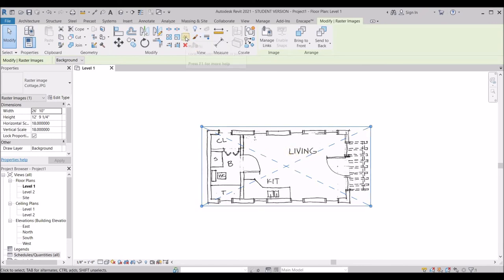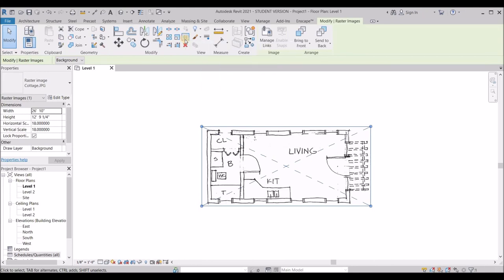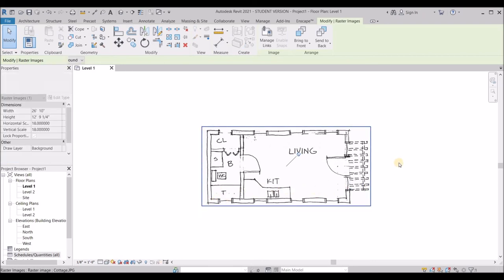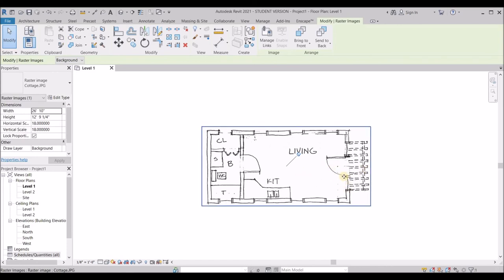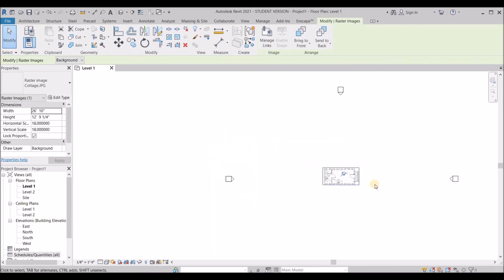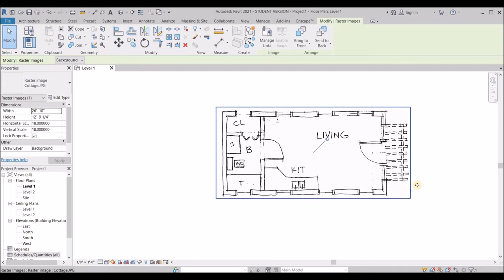So I can click on the pin and as you can see, it's pinned now. So no matter how I try to move it around, I won't be able to move that drawing. So I think that's a good way to secure a drawing.